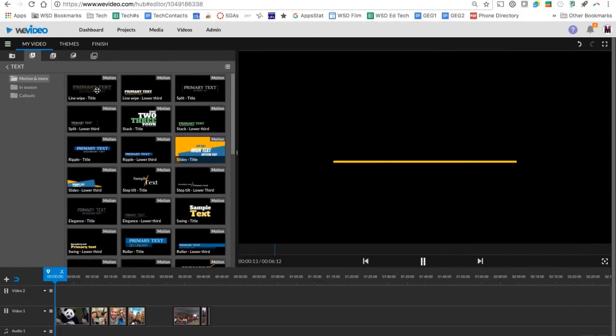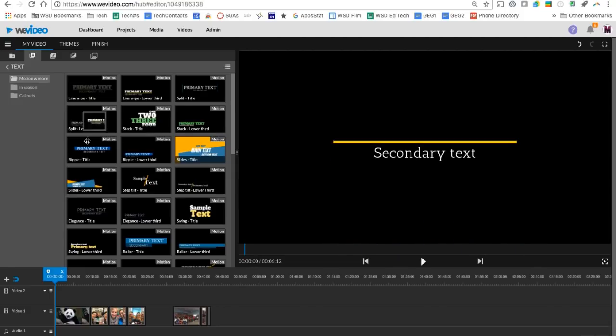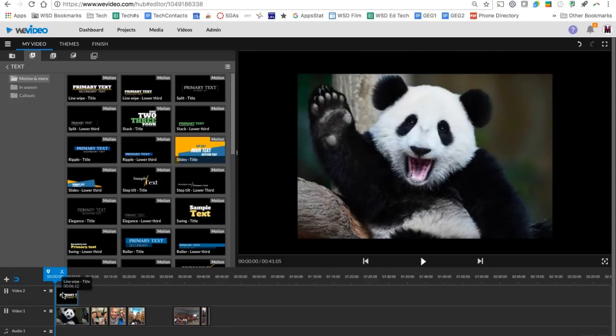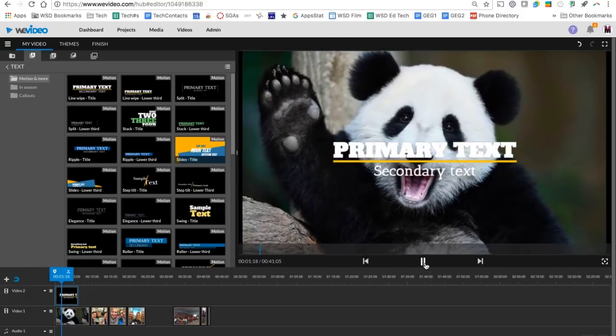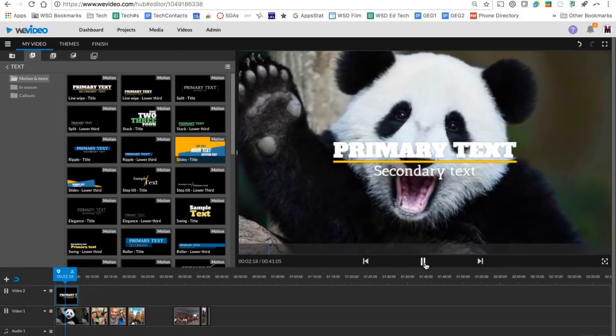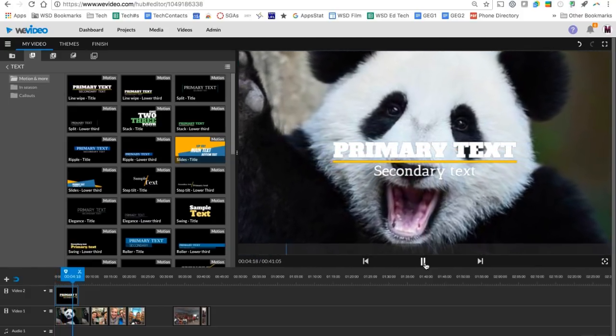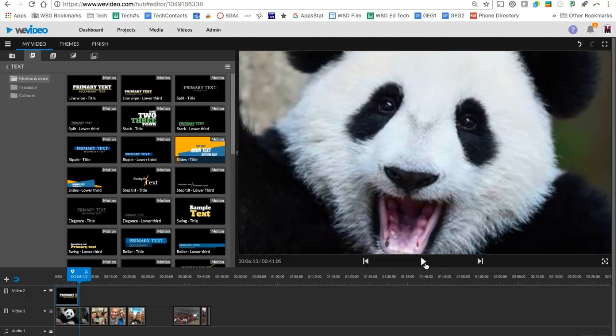I'm going to go ahead and grab my primary text here. I want this to play on top of my image of the panda. So I'm going to take it and I'm going to put it on video two. Remember as I told you earlier, anything on video two is going to layer on top of video one. So you can see when I press my play button here, my text is going to pop out, it's going to display my title, and then it's going to go away.